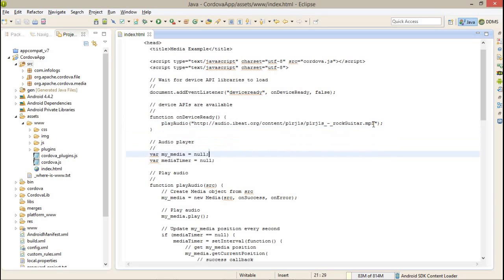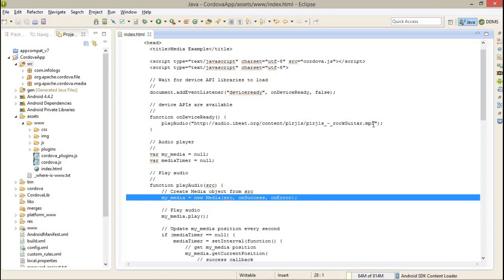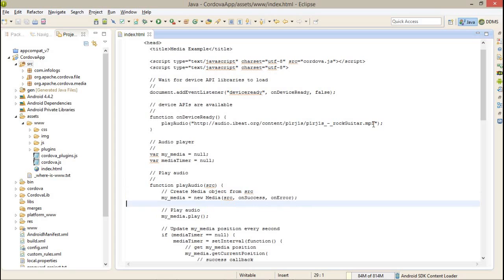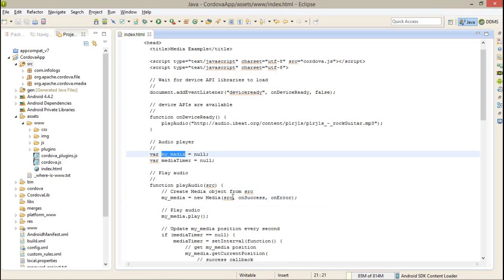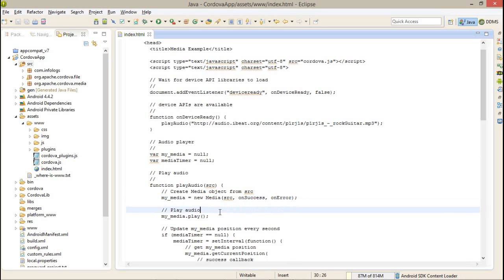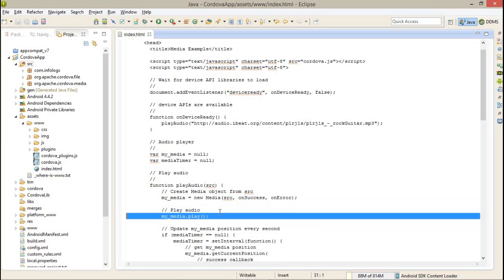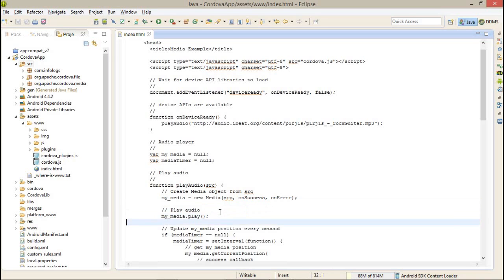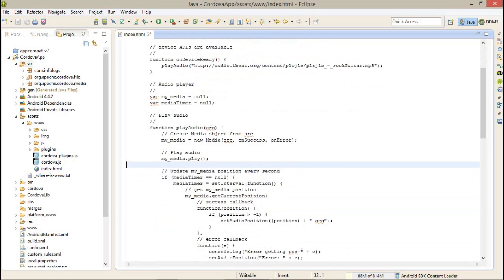Here is my playAudio function. I have passed a source file. After that, I have created an object of media, that is myMedia, which is global. You can see the declaration is global. New media, here I have passed the source.